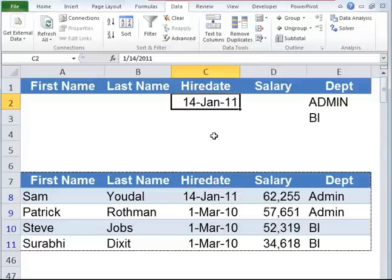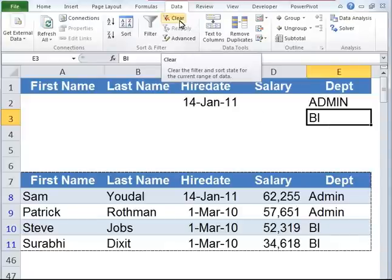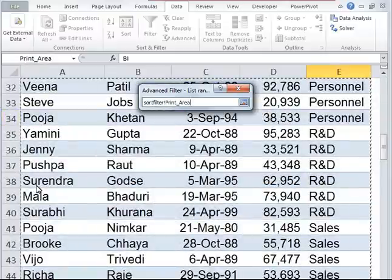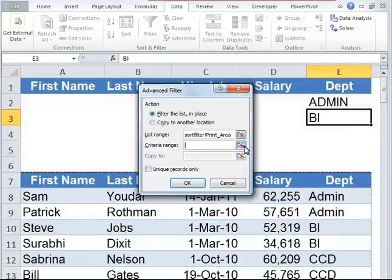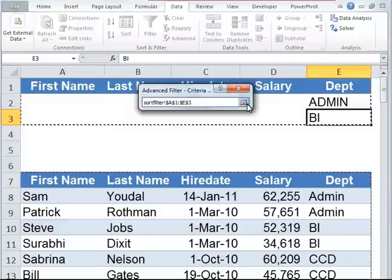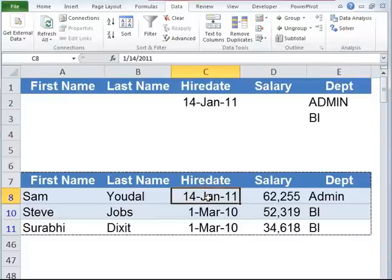Now let's see what happens if I copy this Jan 14 and put it in cell C2, corresponding to admin department — that means it is an AND condition. Let's clear all the filters: go to data tab, click on clear, then go to advanced filter, reselect the list range and criteria range, and click OK. As you can see now, there is only one employee who joined on January 14, 2011 in the admin department, so only one employee shows up. And BI department is showing two employees as usual.